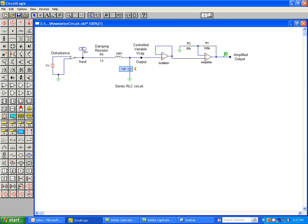This circuit highlights the role that damping plays in a circuit's behavior. In this example, damping is a function of the resistance of resistor R3. Changes to the value of R3 will shape the response curve of the capacitor voltage.